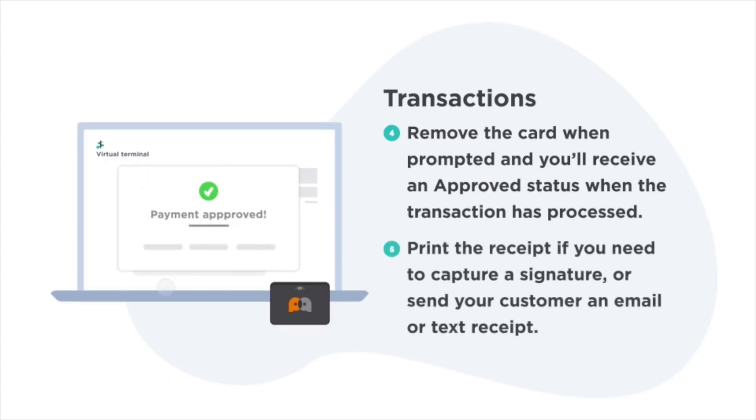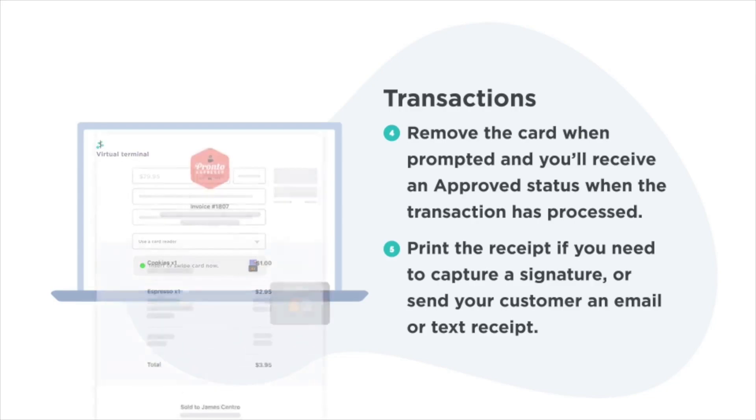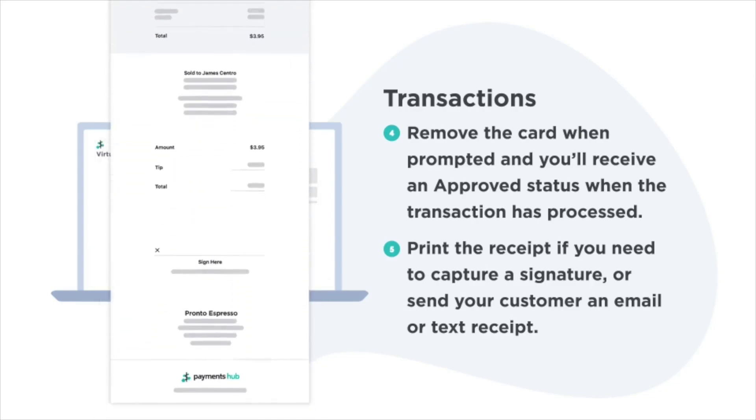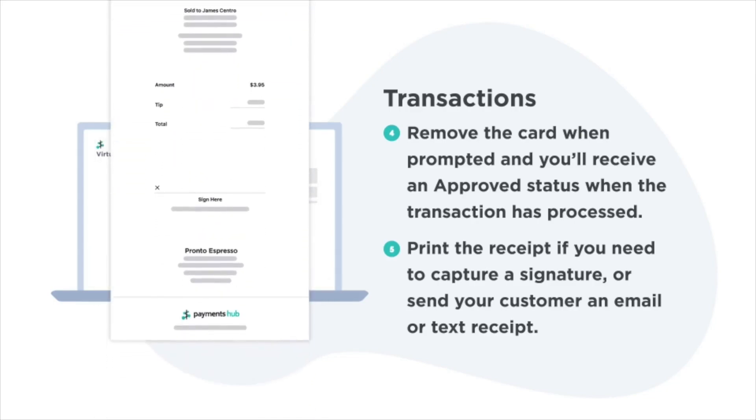You can then print the receipt if you need to capture a signature, or send your customer an email or text receipt.